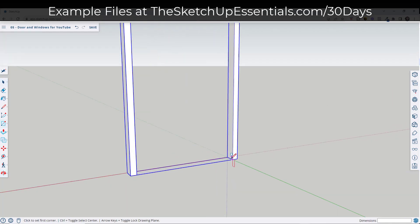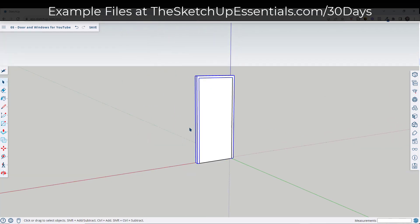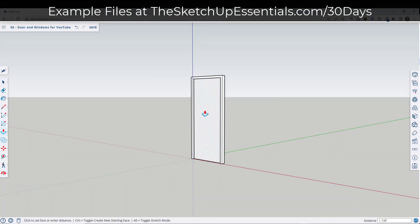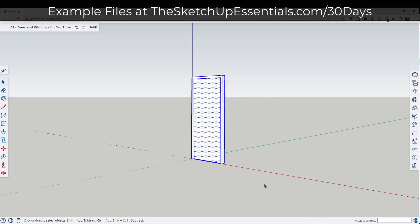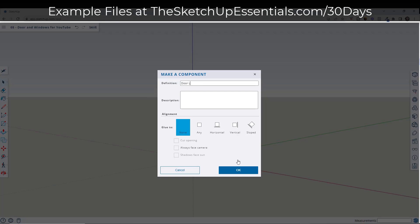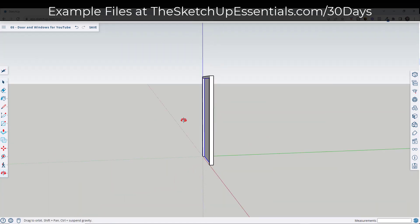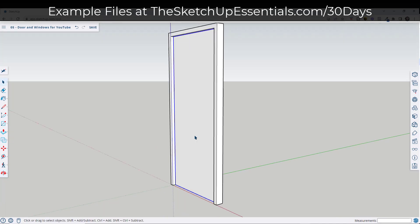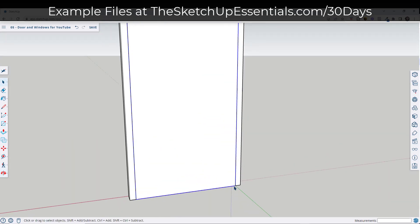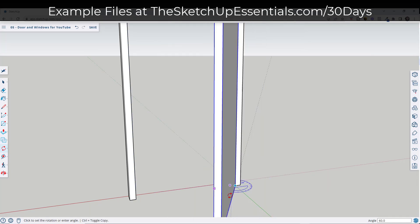To do that, I'm going to start by drawing a rectangle on the backside right here. I'm going to draw this rectangle and then push pull it a little bit and give it some thickness — in this case we're going to say two inches. Then I'm going to take that whole thing, shift click to deselect the frame, right click on it, and call this door leaf three foot by seven foot. So now I've got a door leaf. Because we've set this up level with the back edge, we can take it and rotate it in order to simulate the door actually being open and closed.